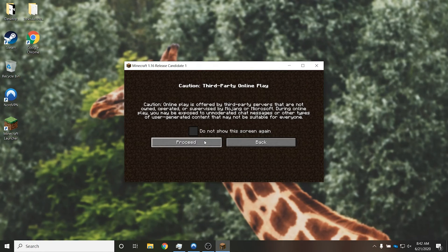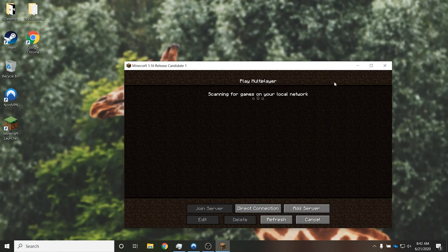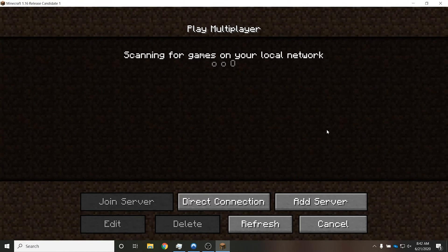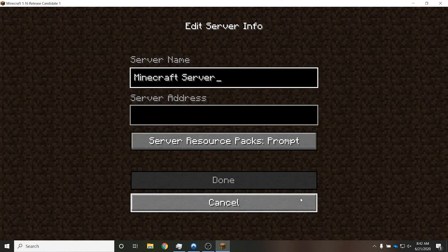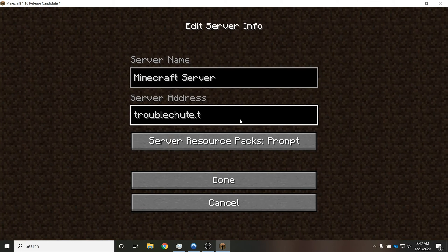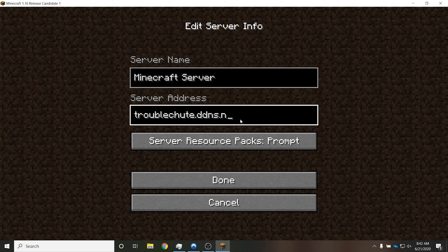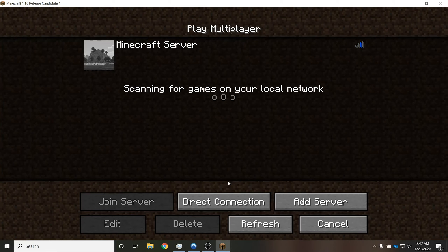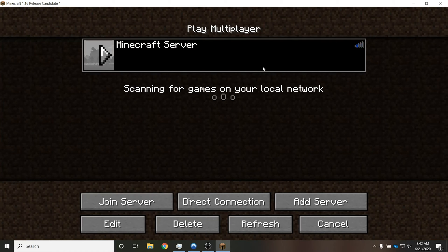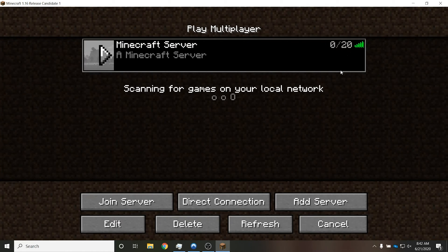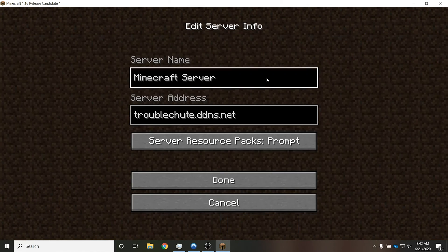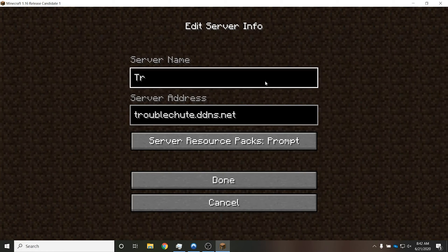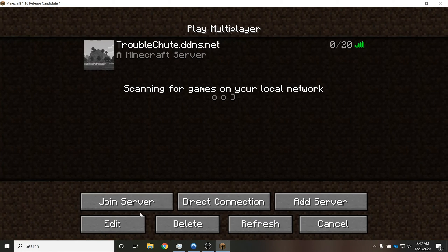So I'll click add server, and first of all, we'll add troubleshoot.ddns.net, as such, and we'll click done. This time, you should see a green icon. There we go. Then I'll go ahead and rename it, just so it makes a bit more sense, as such. Then I'll add my external IP address, as such, and this one should also be green, but it's taking a bit longer.